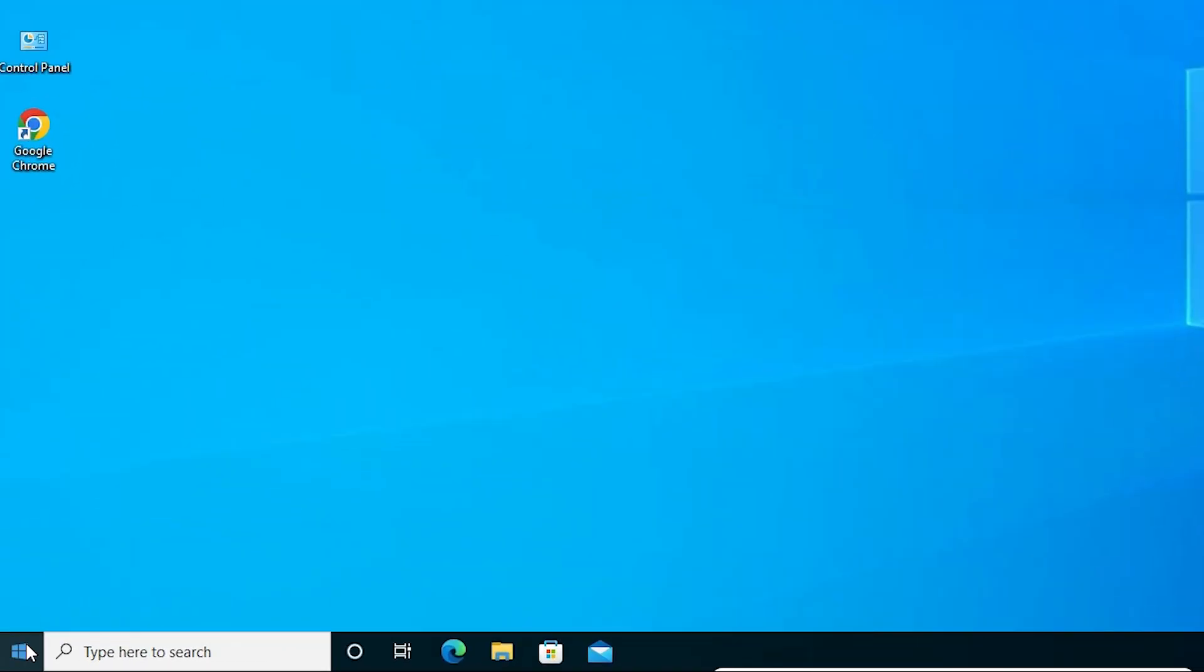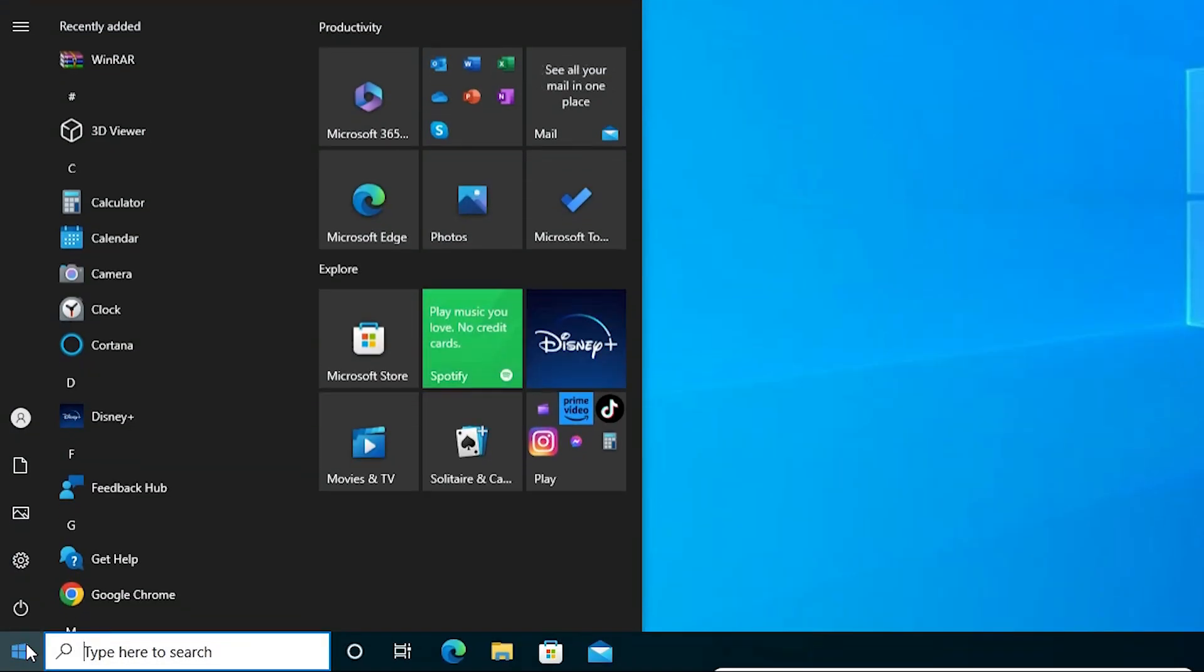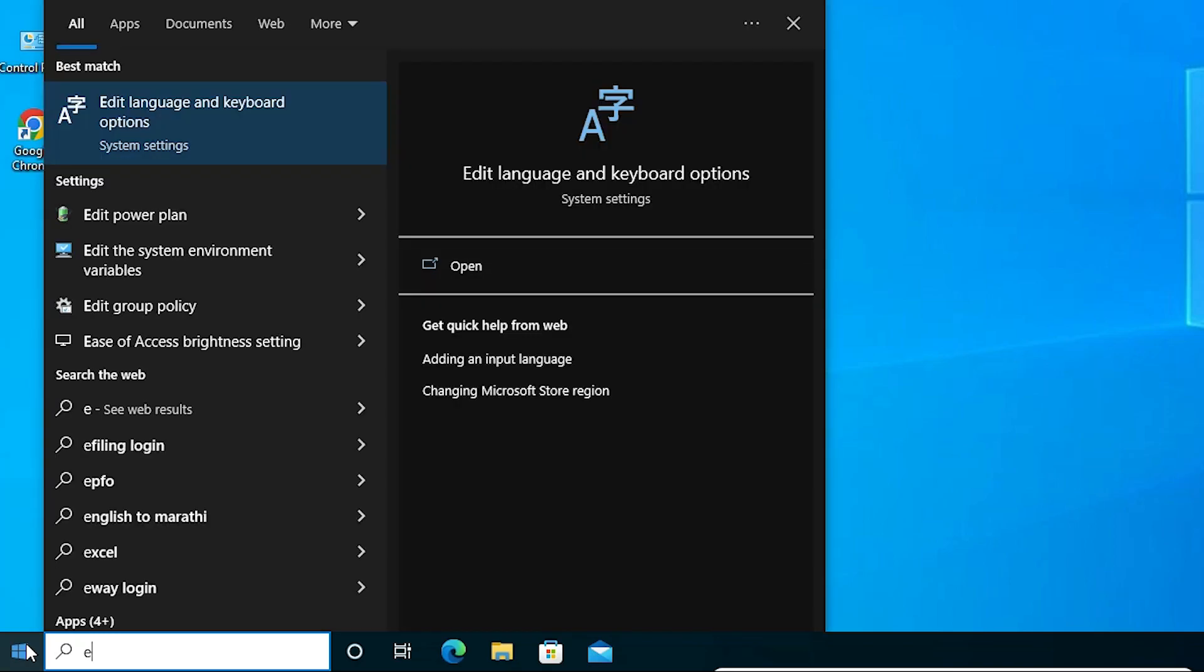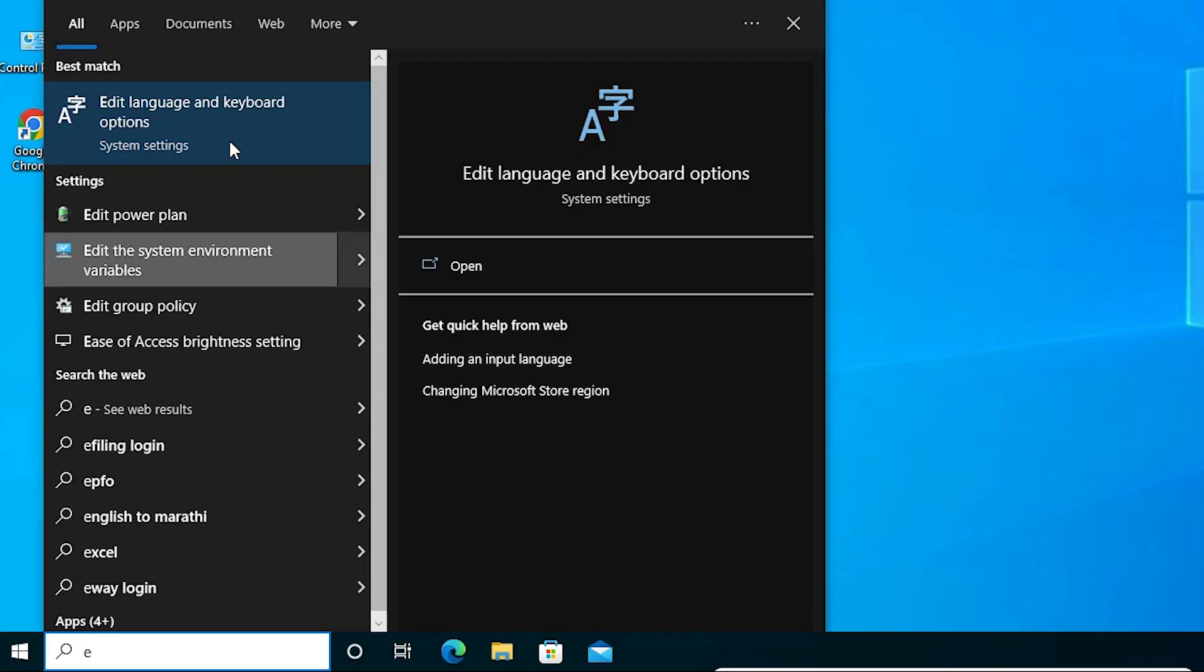First, I want to start. Here, just type edit language and keyboard options. Click on edit language and keyboard options.